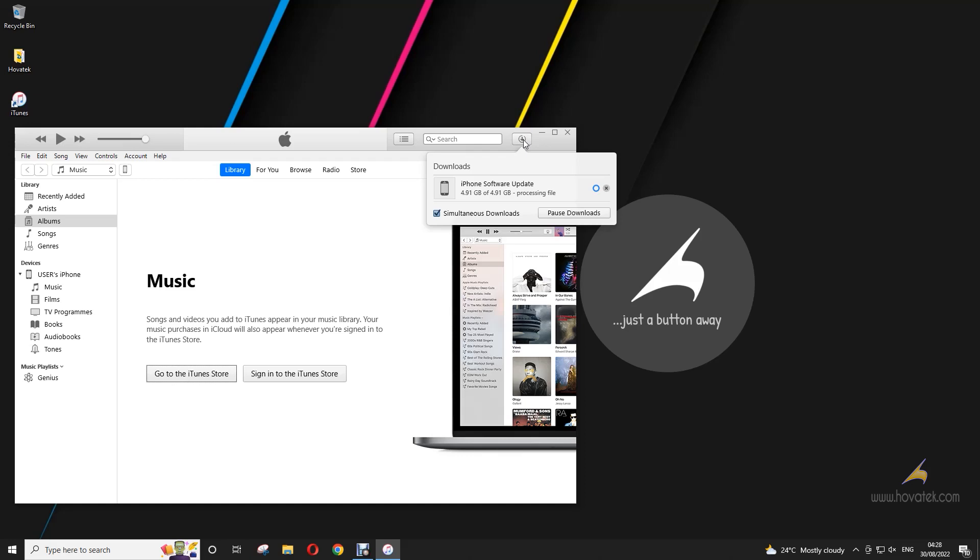Once the download is done, it should start extracting after it's done processing. So you just hold on.